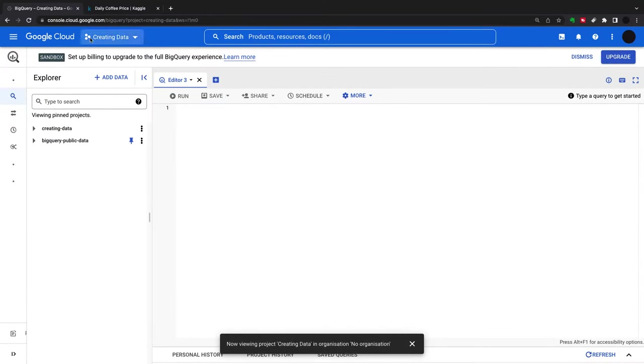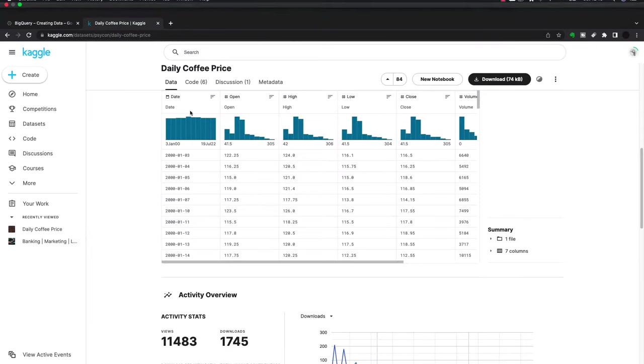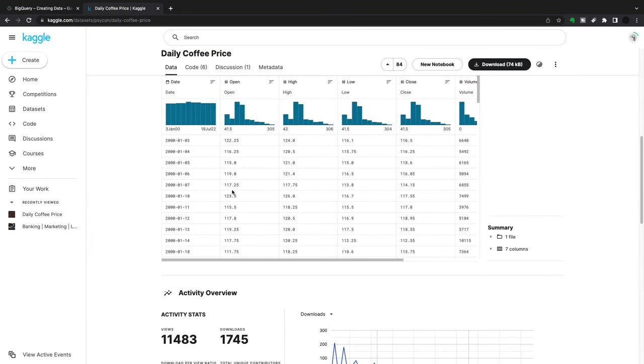Now we have the project called 'creating data'. We're going to look at this dataset here, the daily coffee price, which I've downloaded from Kaggle, and I'm going to put it up on my BigQuery.